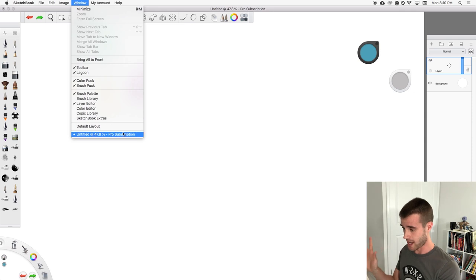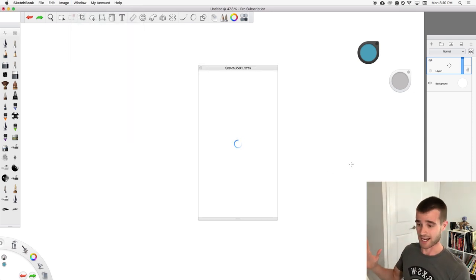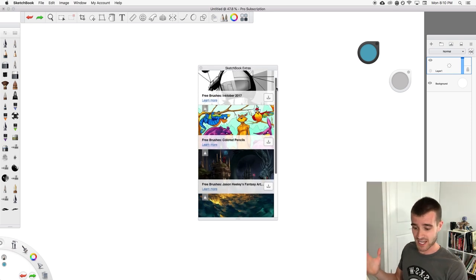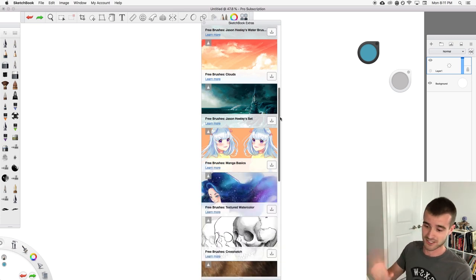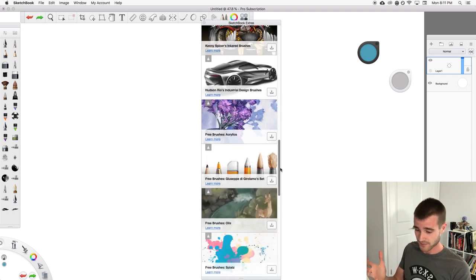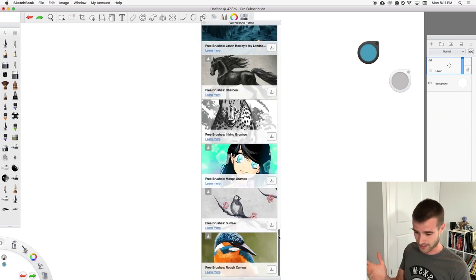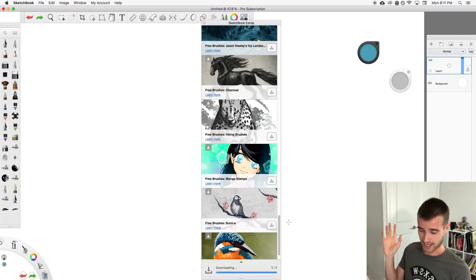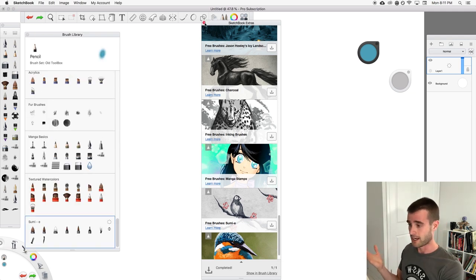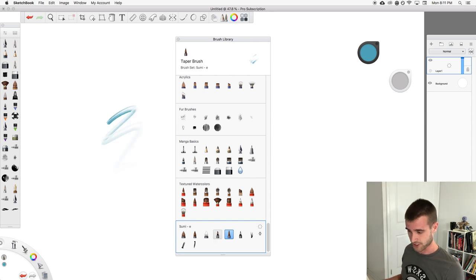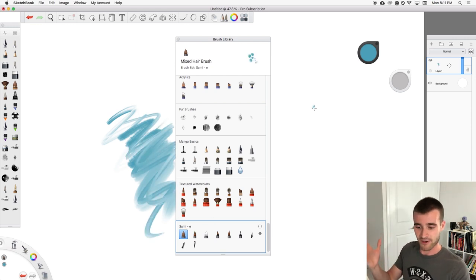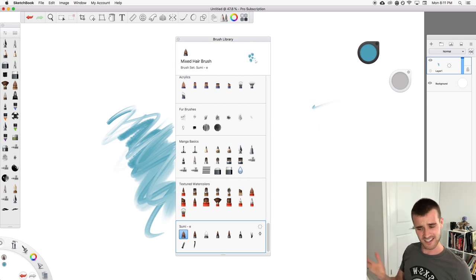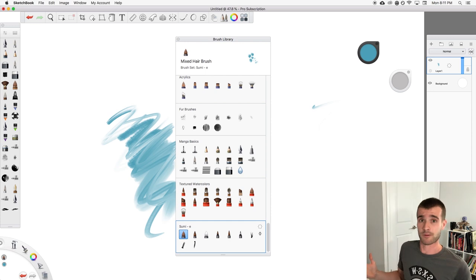All you have to do is go up to Window and go down to Sketchbook Extras. Click on that and it loads up a whole bunch of different packs of brushes available to download. There are so many options. I'll just download a random one — let's say these free brushes, Sumi-e. Sorry if I'm saying that wrong. You press download, it downloads, you press show in brush library, and it shows you all the new brushes you've just downloaded. I love how easy that is.